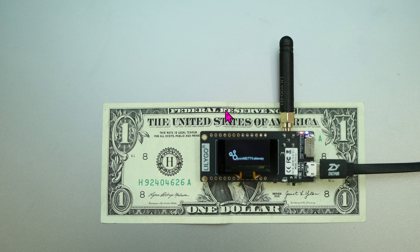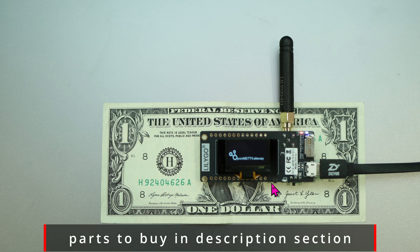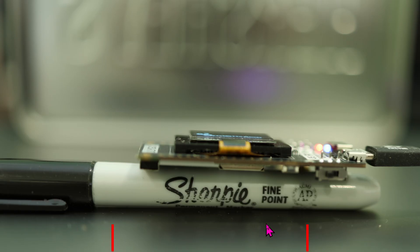And of course, here's the $1 bill for comparison. On this side of the board, there is a small LCD screen to show various stats, if you want. With a Sharpie for size comparison, you can see how crazy tiny this board is. Here it is from the side.